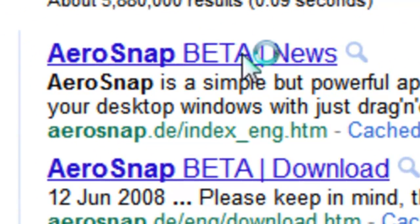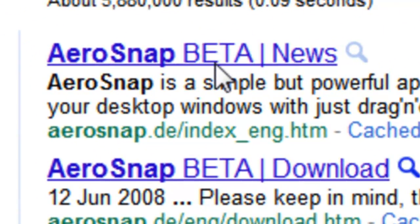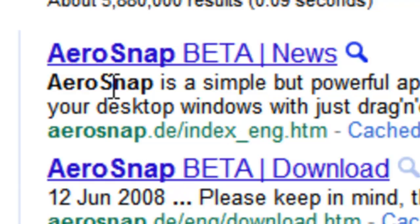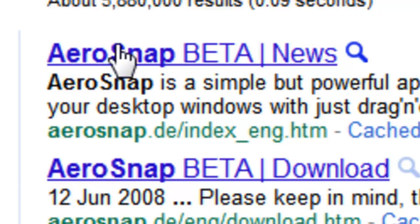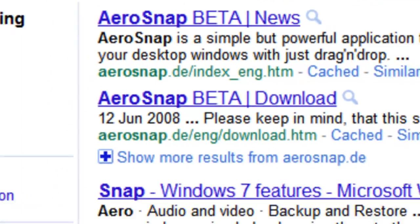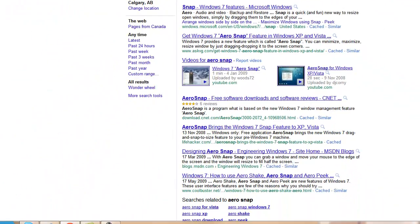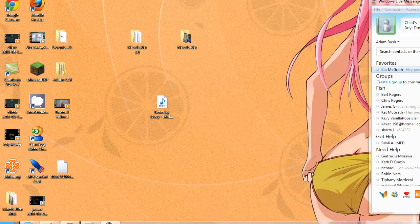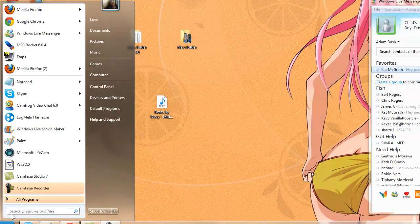Here it is, Aero Snap Beta, first link. And basically this is an alternative to the Windows XP or Windows Vista... no wait, it's Windows 7 Aero Snap. I haven't tested it on this computer, but I've tested it on my Vista.